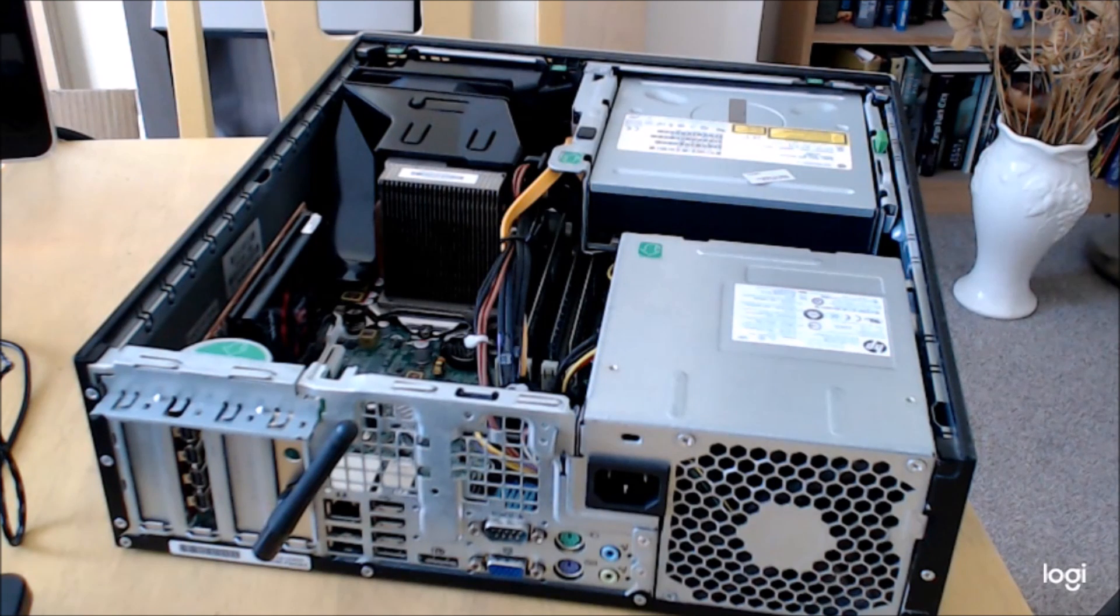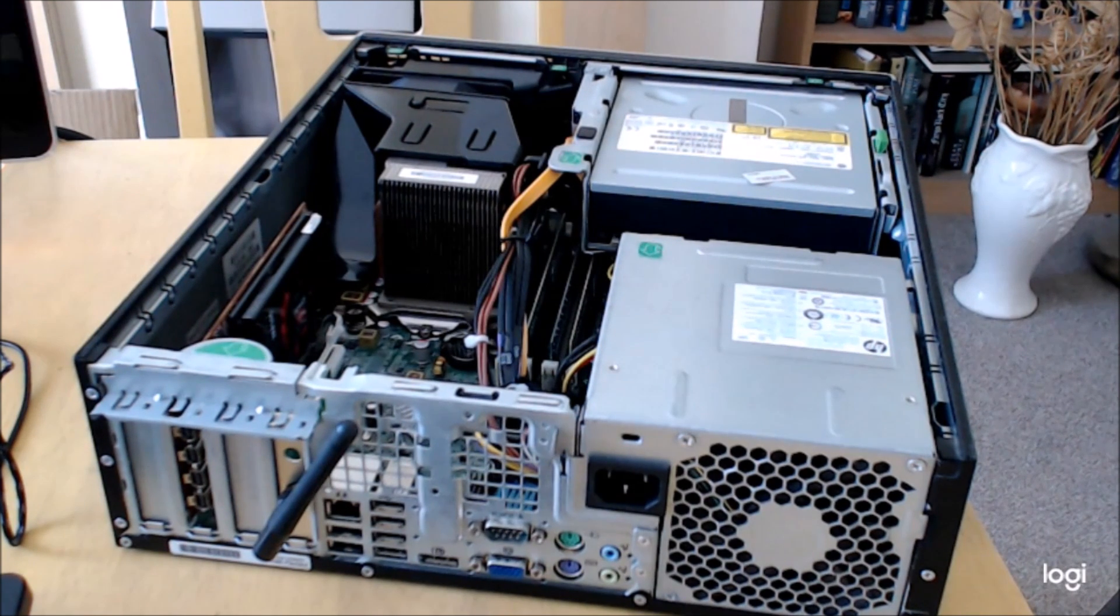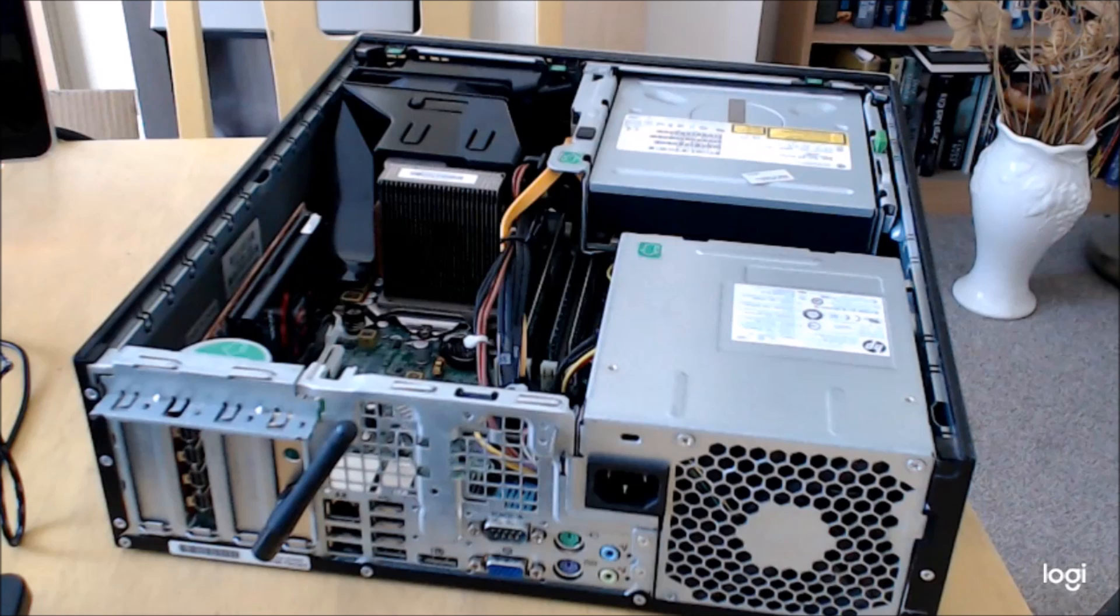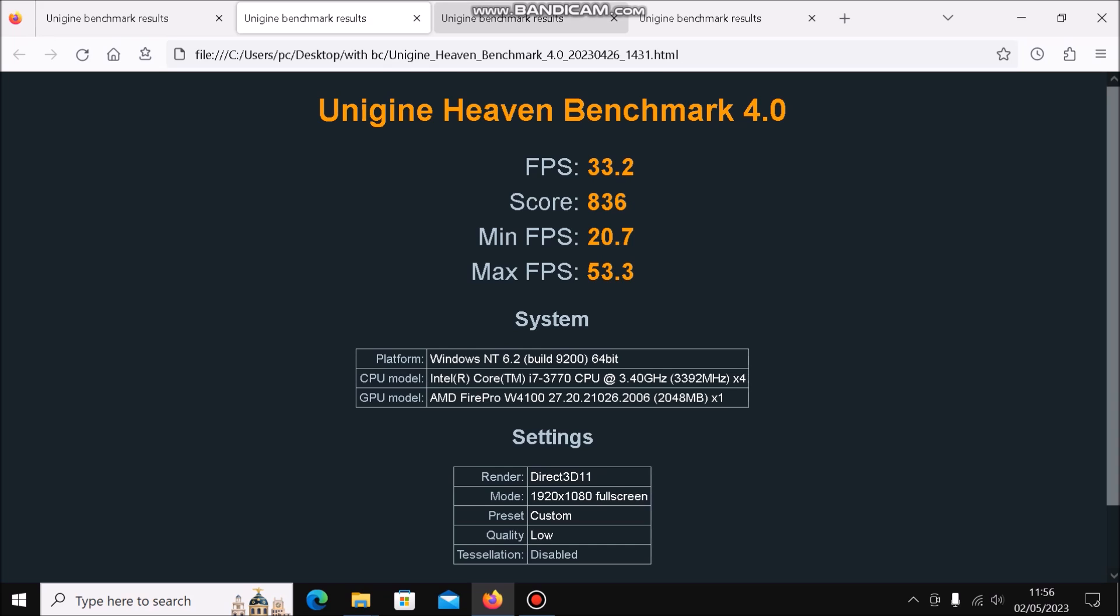I've run the two graphical benchmarks, Heaven and Valley. The first set of figures for Heaven, without Bandicam recording, we get a score of 907, and with Bandicam recording we're getting a score of 836.